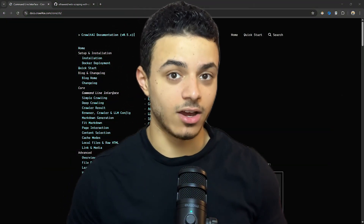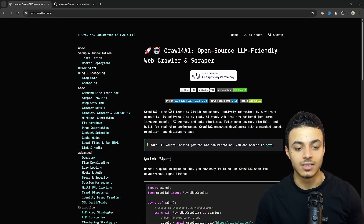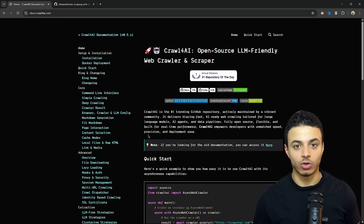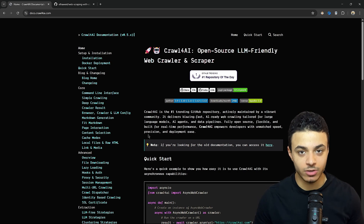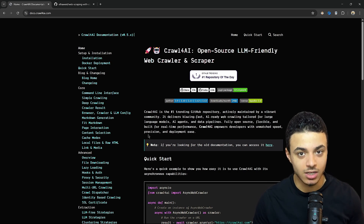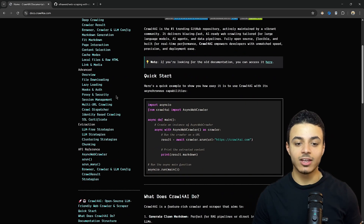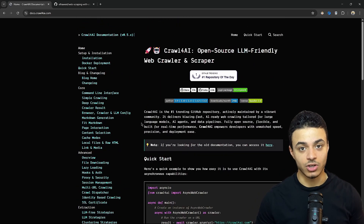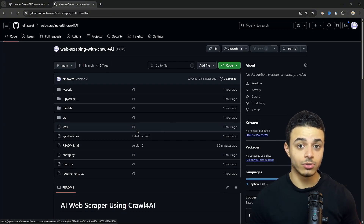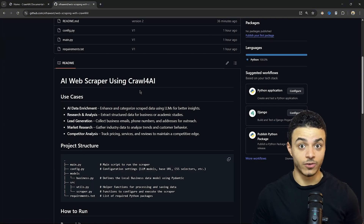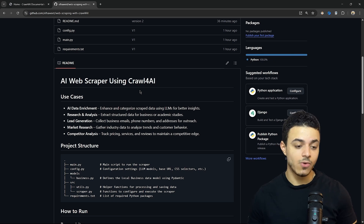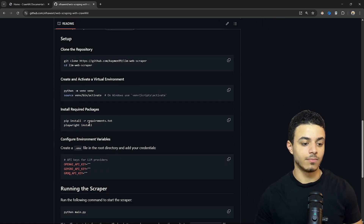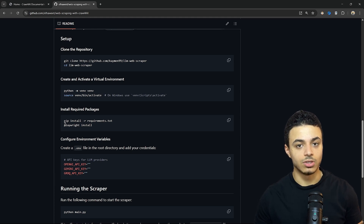In this video, we're going to use Crawl4AI. Crawl4AI is the first trending GitHub repository. It is an end-to-end framework that helps you scrape whatever you need from your browser, and they have very well organized documentation. First, go to the repository — I'll provide the link in the description below. Clone the repository and install all the needed dependencies by installing requirements.txt.